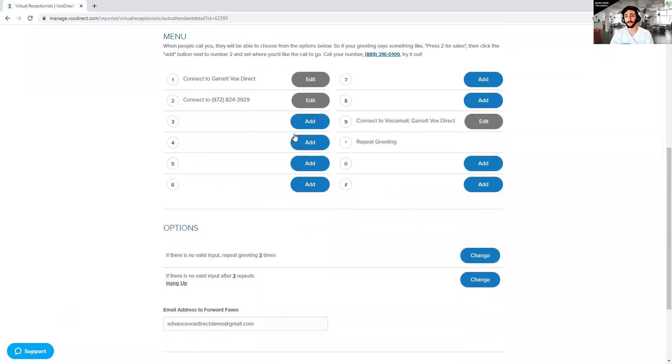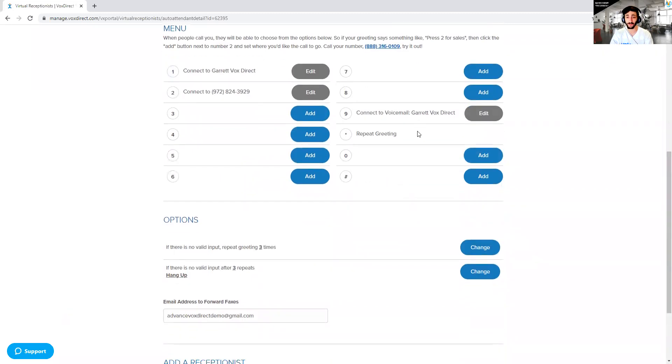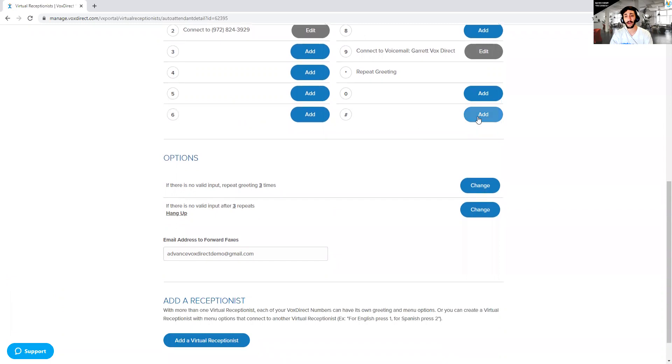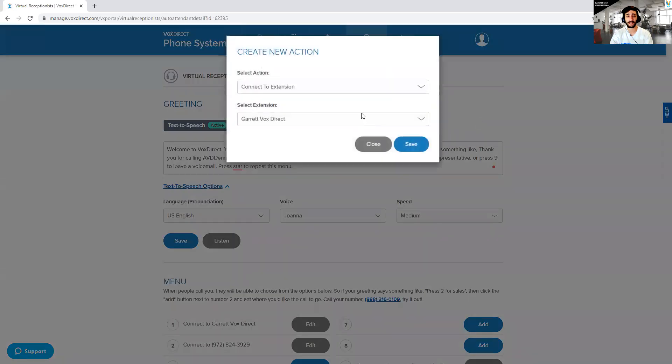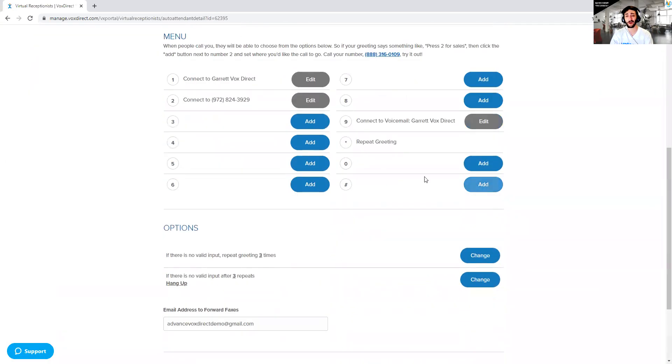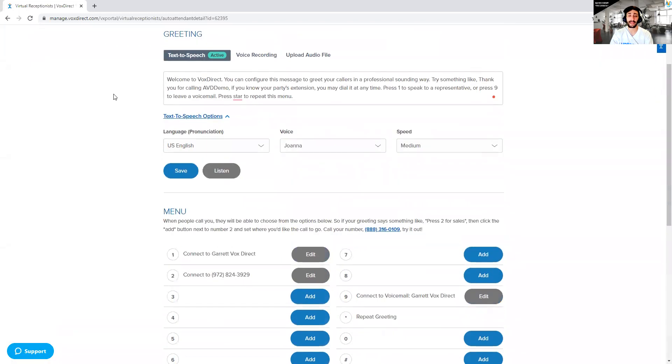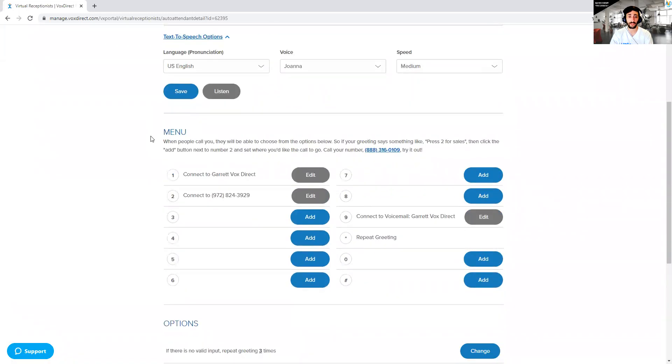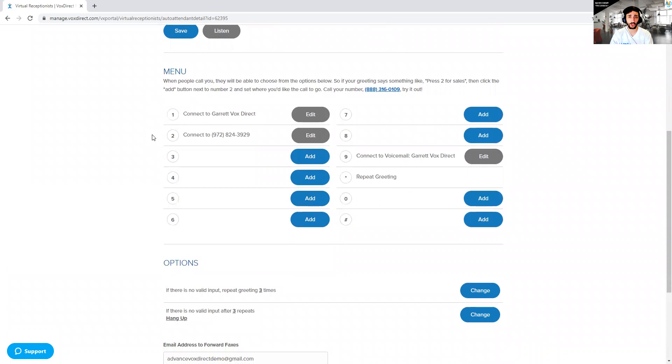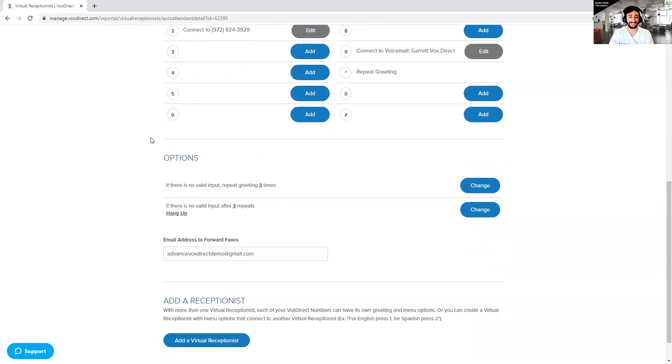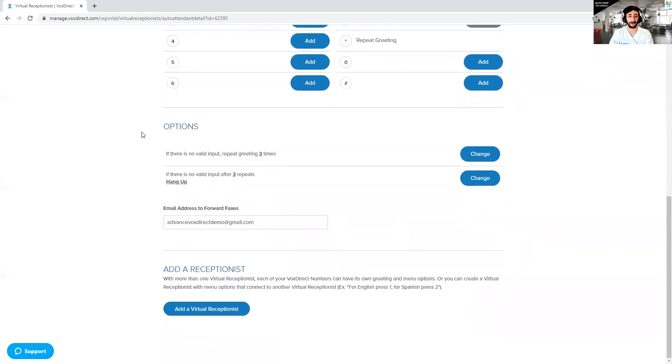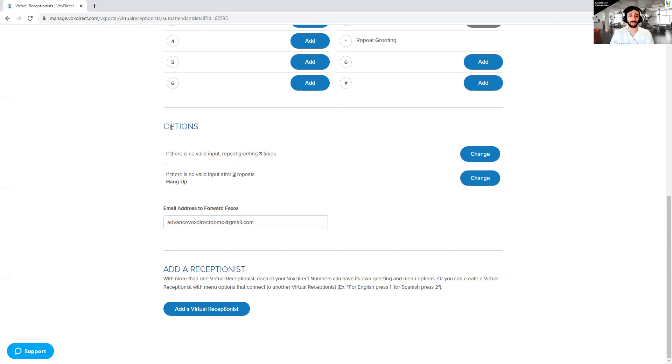Now, star is always going to be repeat. Usually, I like to make pound to get back to the main menu, where I will always have the original virtual receptionist that I made as the option from star. Now, at any time within any virtual receptionist, if you type in an extension code, it'll go to that extension, whether that's 101, whether that's 504, depending on how that extension is set up. If you type in their extension code, it'll automatically route to that extension or phone number associated with it.